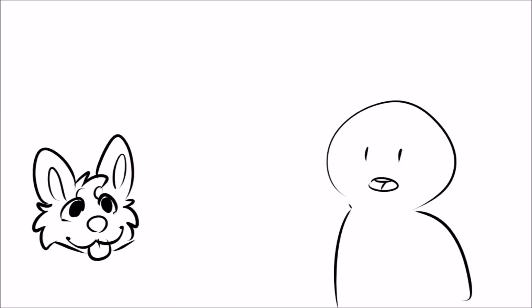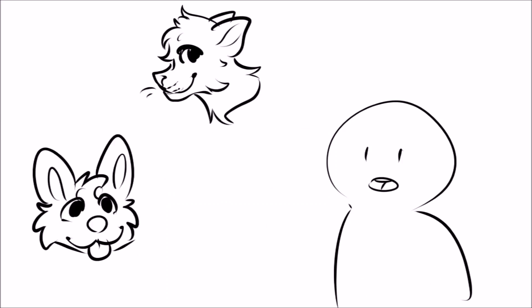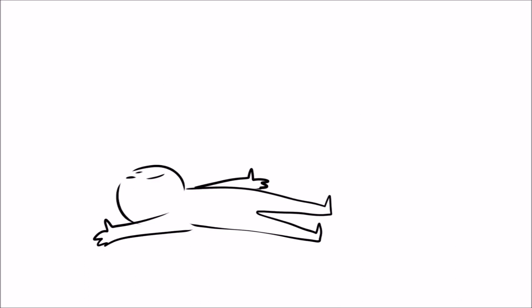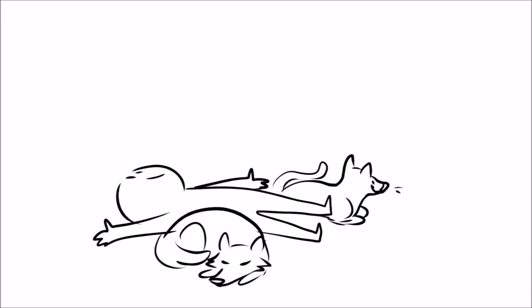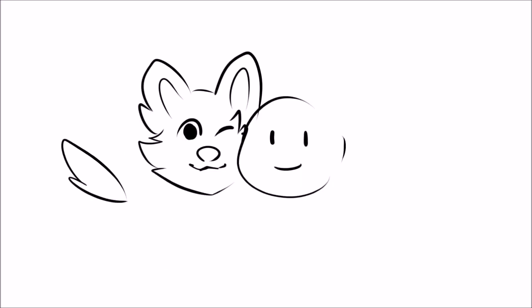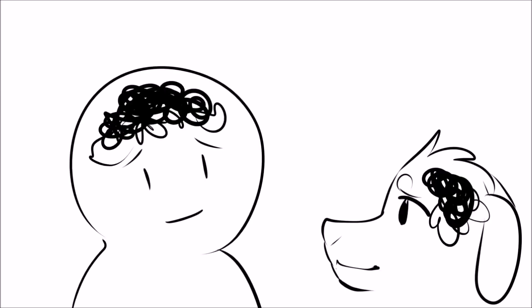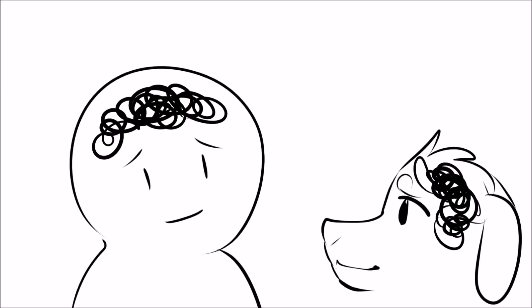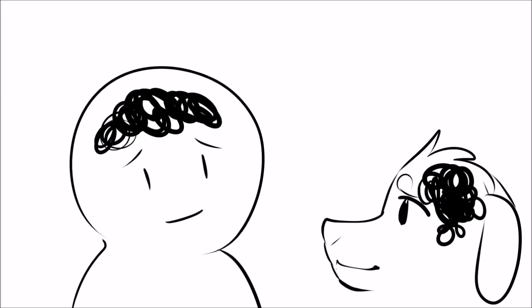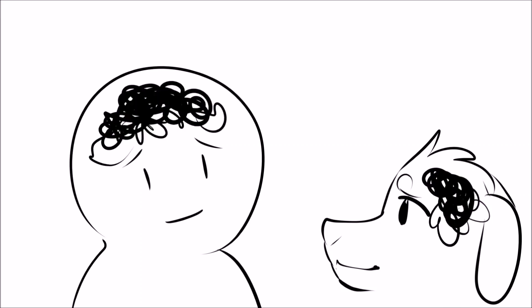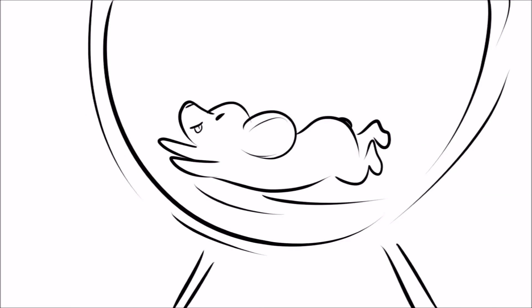Introverts have no problem snuggling up next to a dog, cat, bunny, or goldfish and spending a nice day together. They enjoy the company of animals more than humans in most situations. They sympathize with animals. Introverts can calm a troubled pet since they're experienced with calming their own troubled minds.